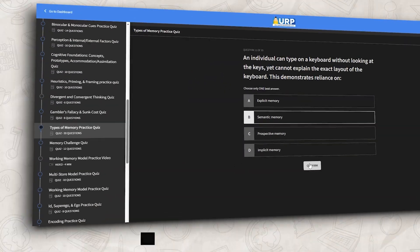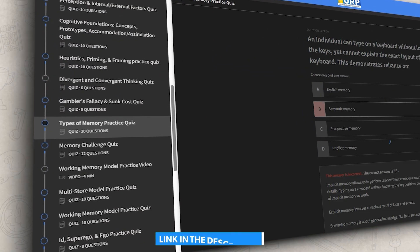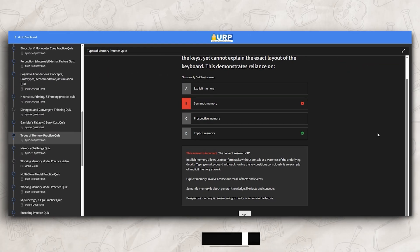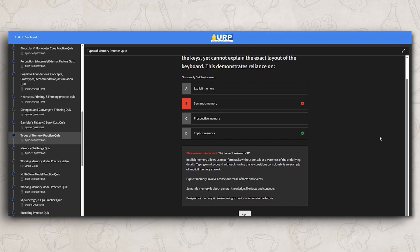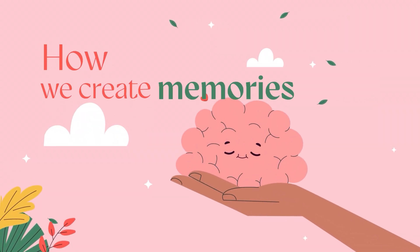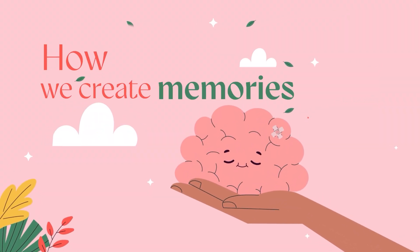All right, so that covers the different types of memory. Now that we understand them, let's shift gears and talk about how memories are created in the first place.